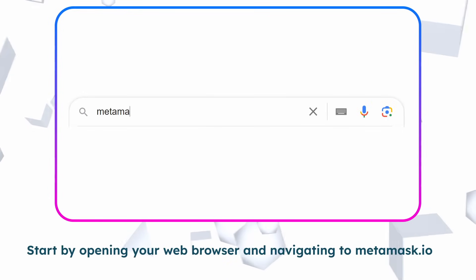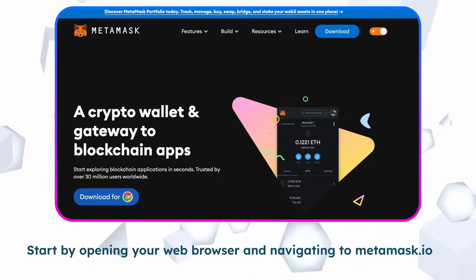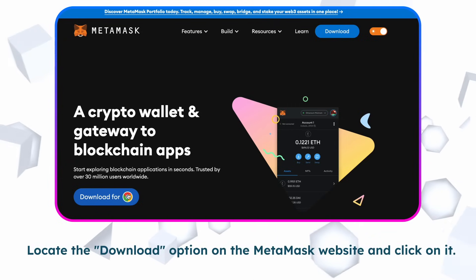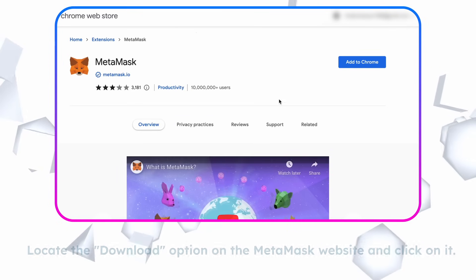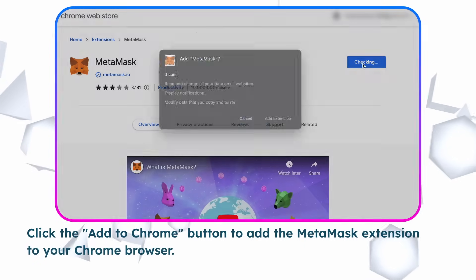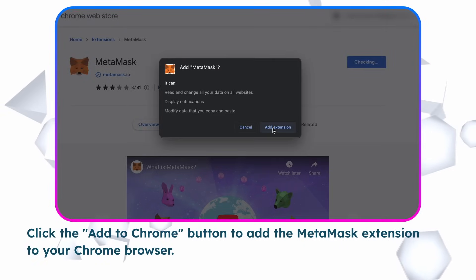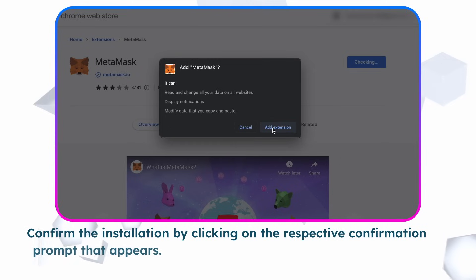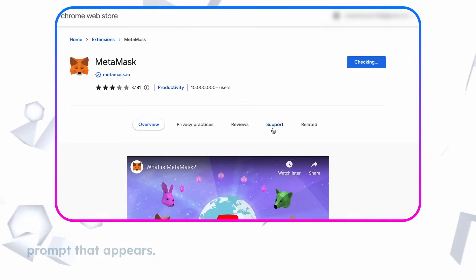Start by opening your web browser and navigating to metamask.io. Locate the Download option on the Metamask website and click on it. Click the Add to Chrome button to add the Metamask extension to your Chrome browser. Confirm the installation by clicking on the respective confirmation prompt that appears.